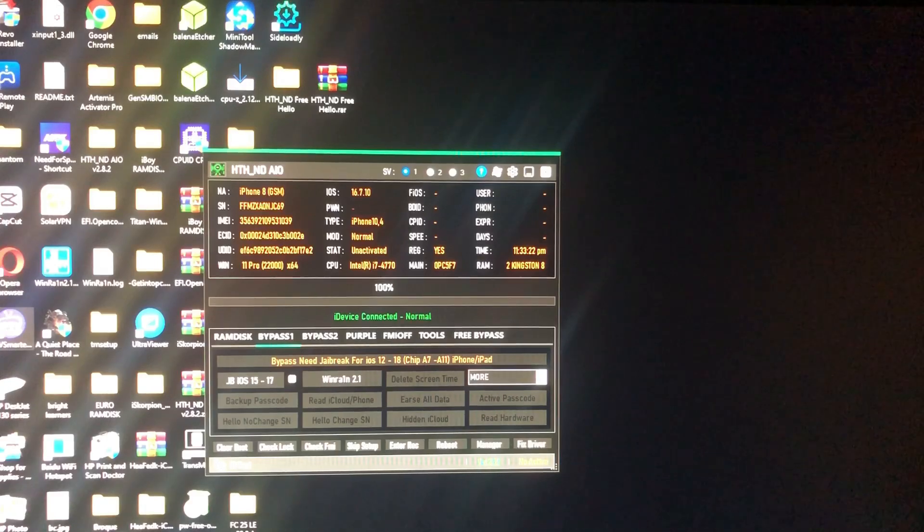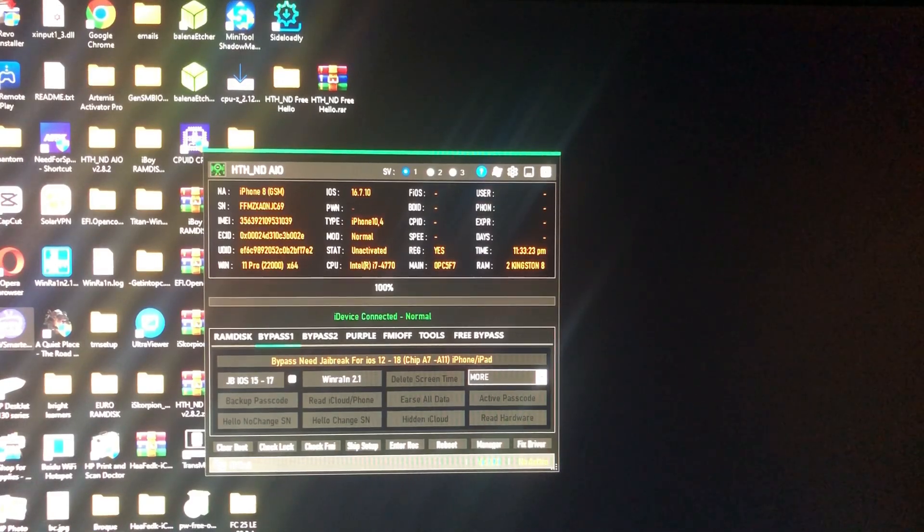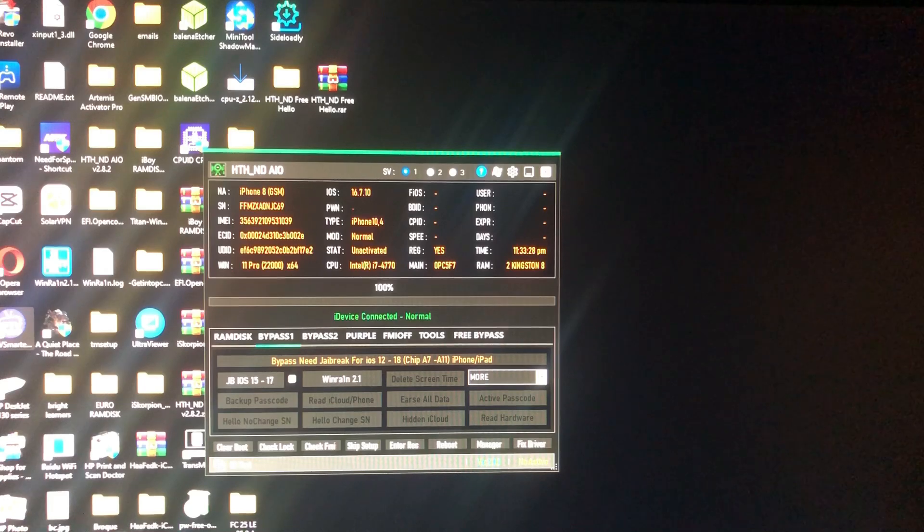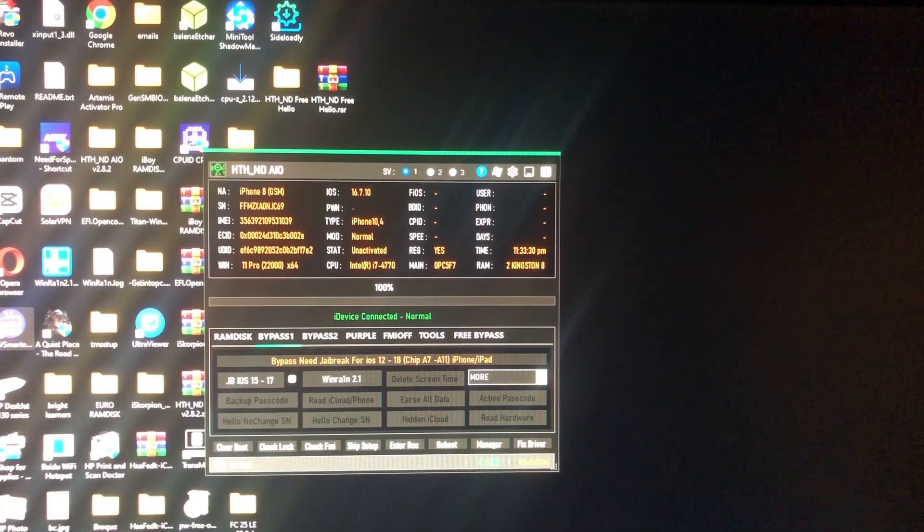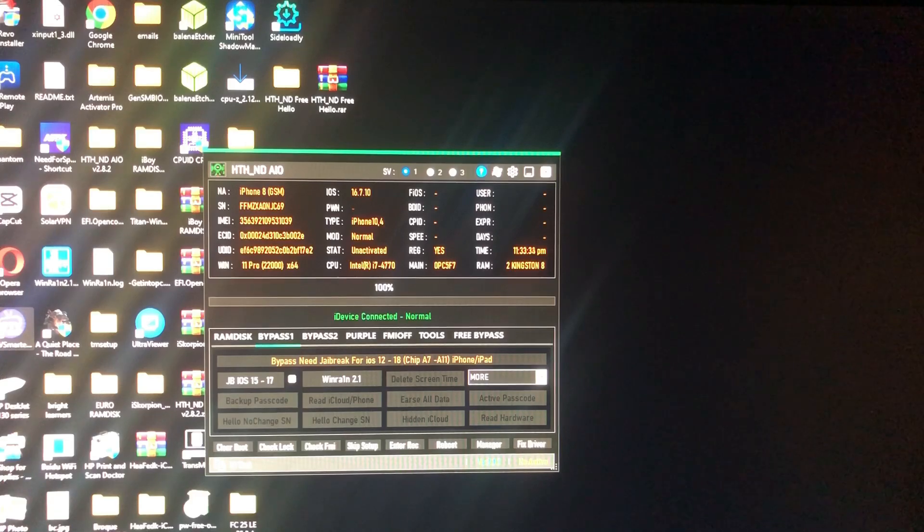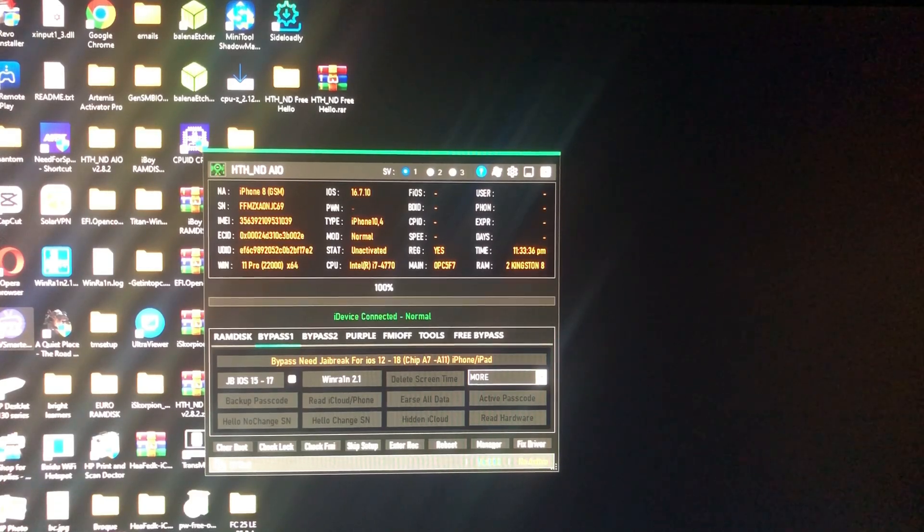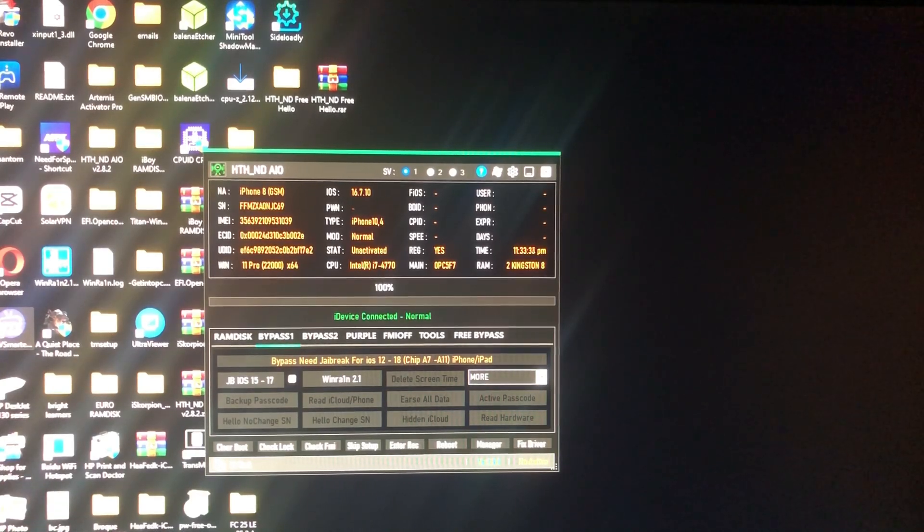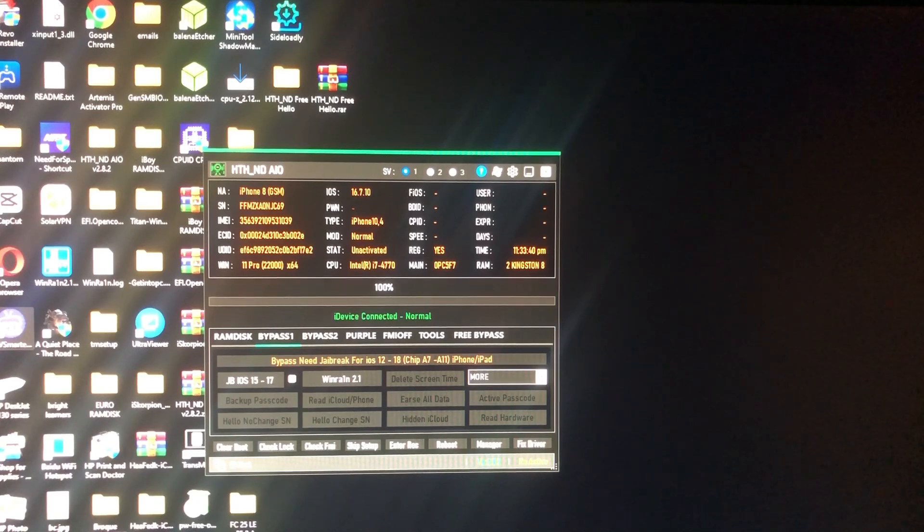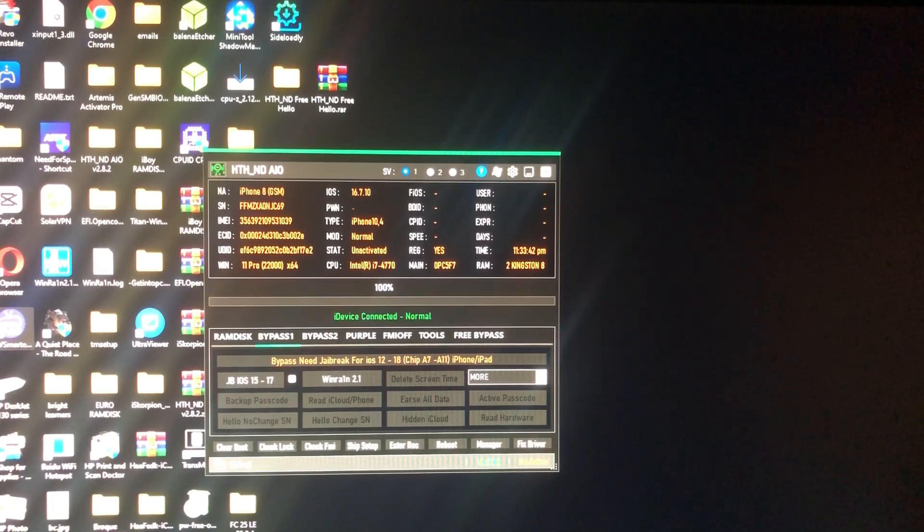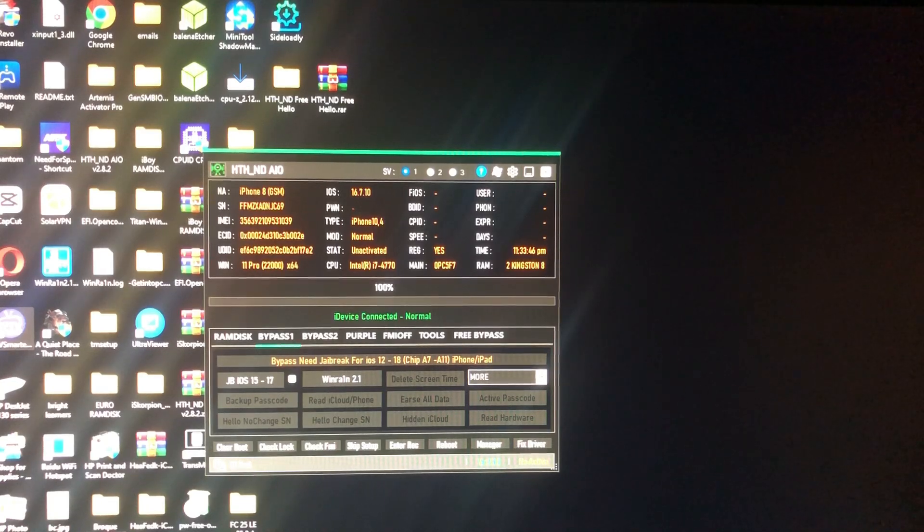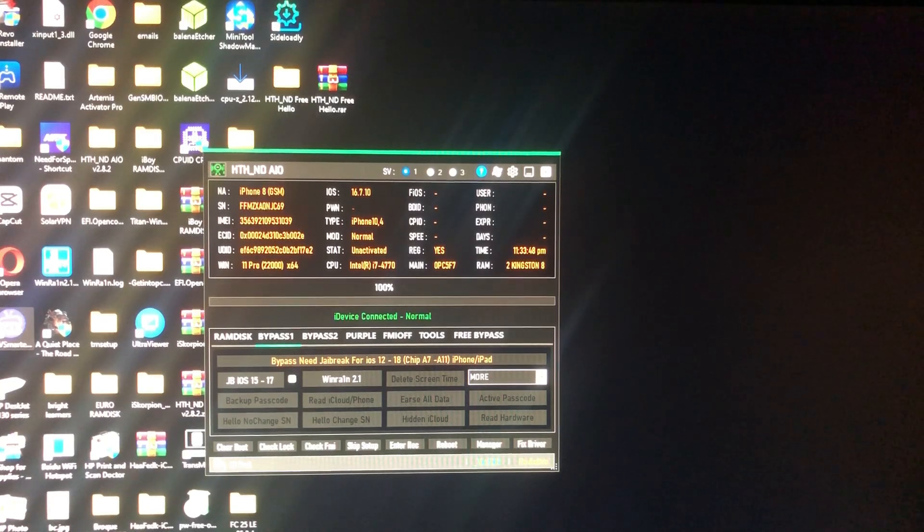This tool offers a free bypass without serial change jailbreak method for iOS 15.126, iOS 15.1217 for checkmate devices. Also, this is the only tool that I've seen till now that offers ram disk bypass without changing serial number, which I've made a tutorial about.